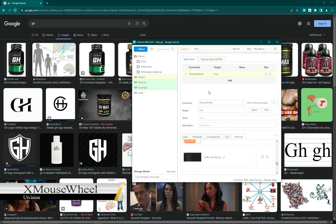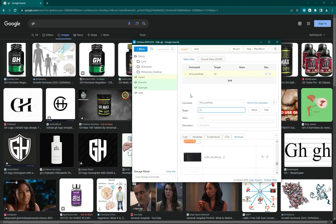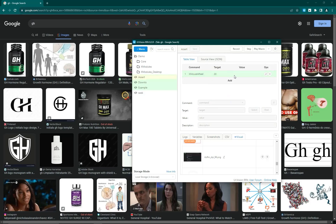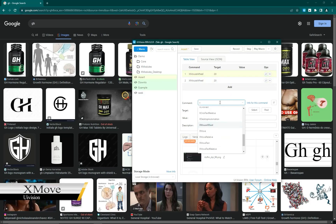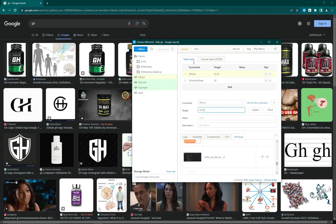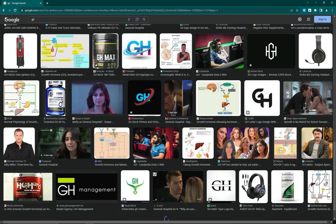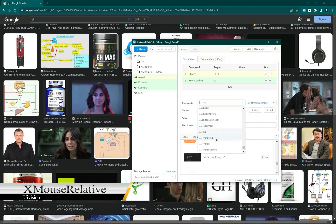Next is x mouse wheel, used for scrolling down or up. I give the scroll down command and run it. To make it work properly I first use x move with a coordinate like 20, 20. After that I play the macro and you can see it scrolls down.